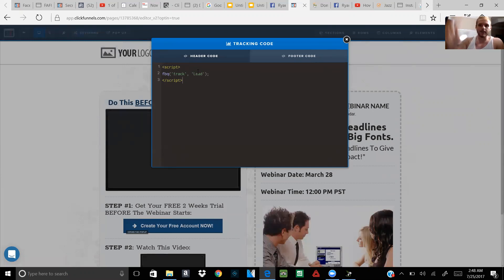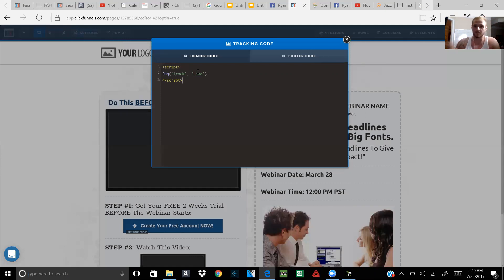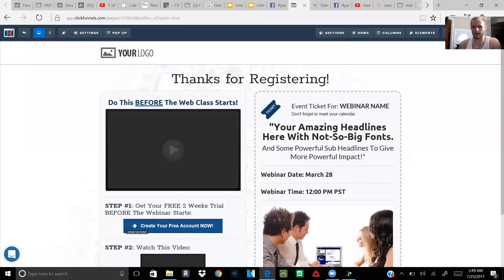Remember, all the pages already have the main pixel code on them from the funnel settings. But this thank you page is now also going to track the Lead pixel event code, so you can see exactly who's getting to this specific page. This is optional, but it's definitely useful. To do it: take the special event code, go to the specific page's settings, paste it in the Tracking Code section, then exit out and save.